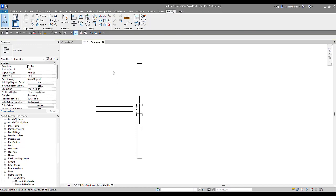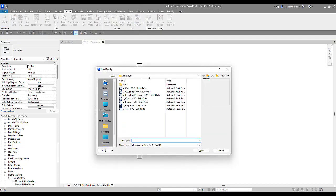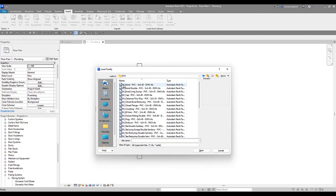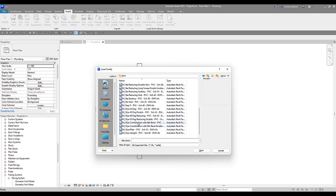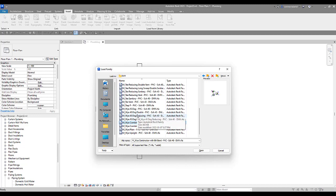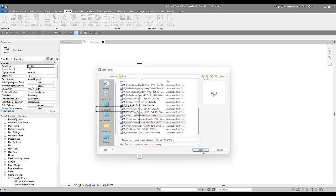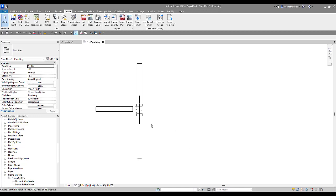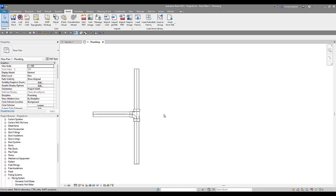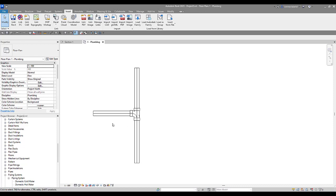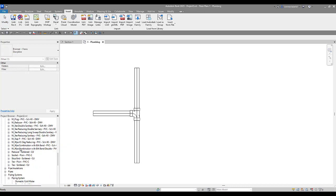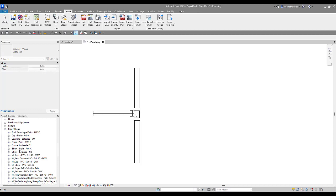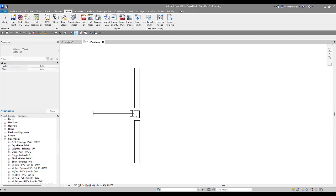And what we're going to do is we're going to come up and go to insert, load family. And we're going to go to DWV and we're going to bring in a combination eighth bend. And a Y reducing. Two commonly used fittings here in plumbing and piping.